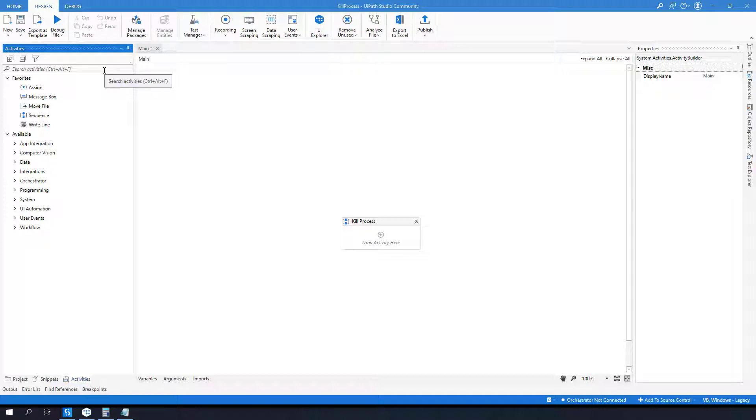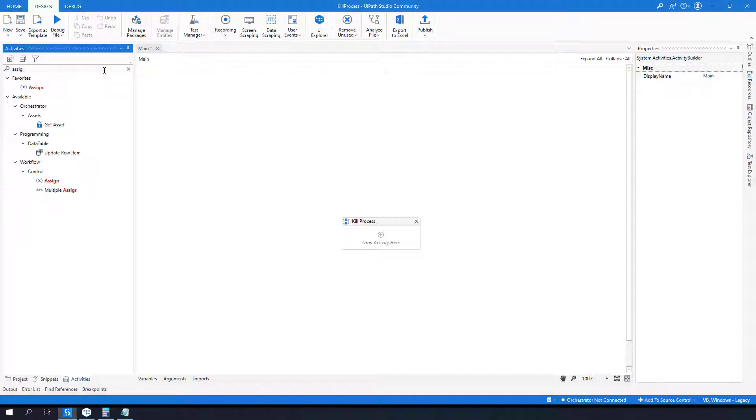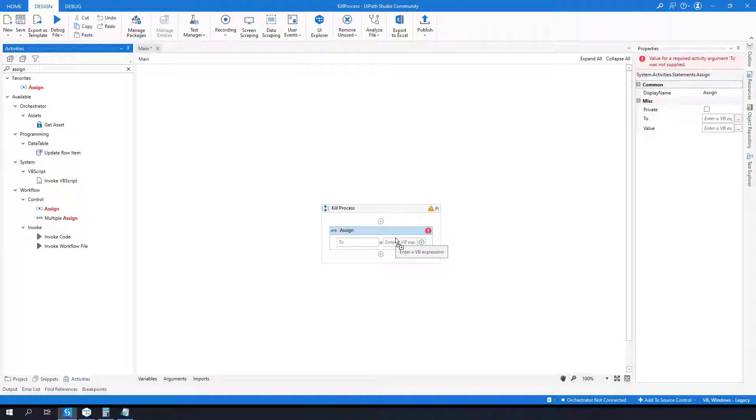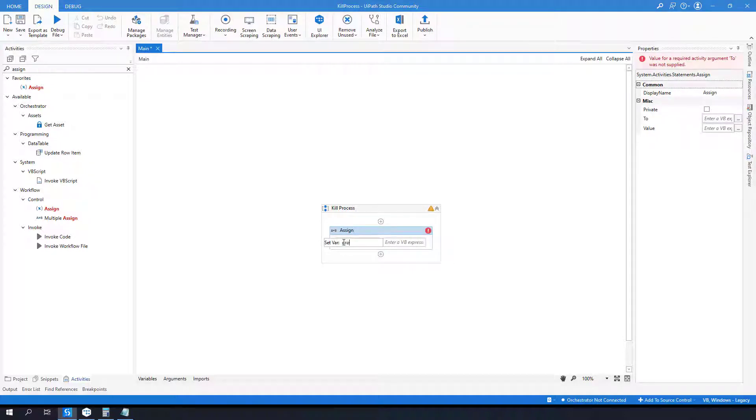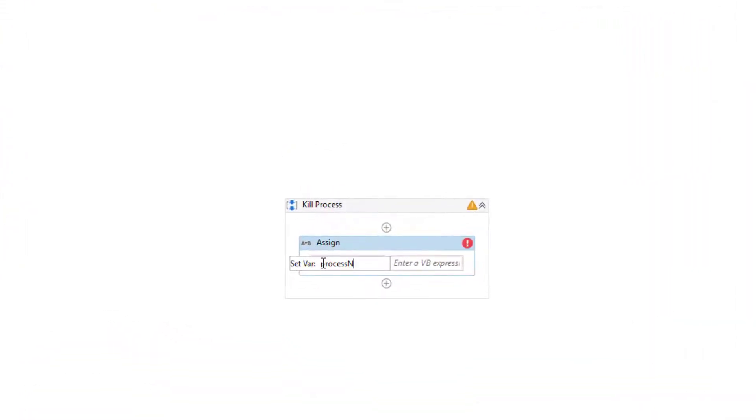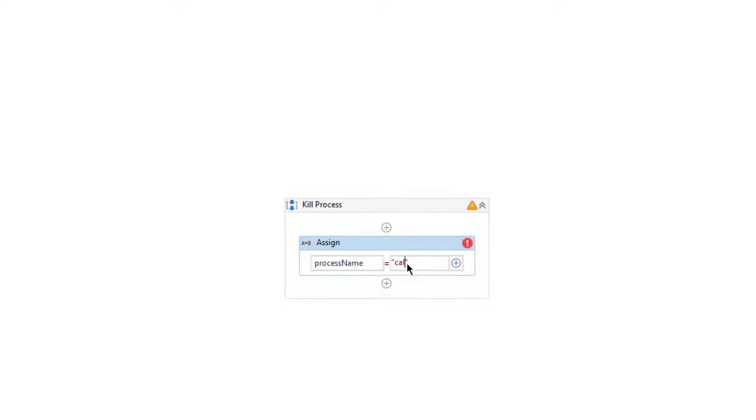So let's start with assignments and we will try to kill some process. Let's create a process name that will be killed or finished, and we can call it calculator exe.